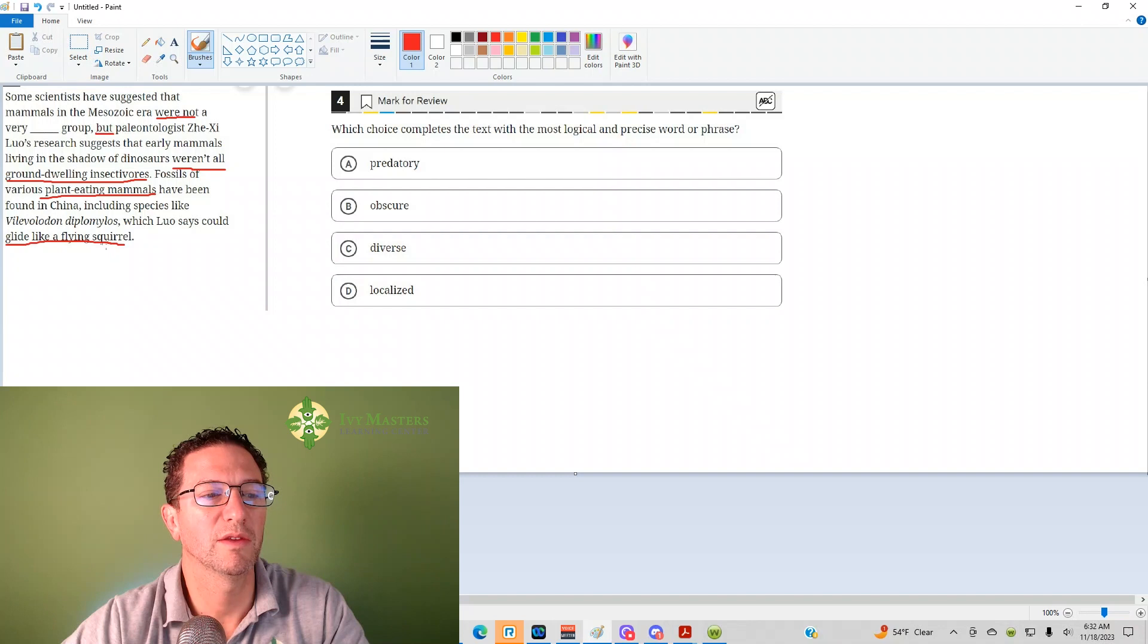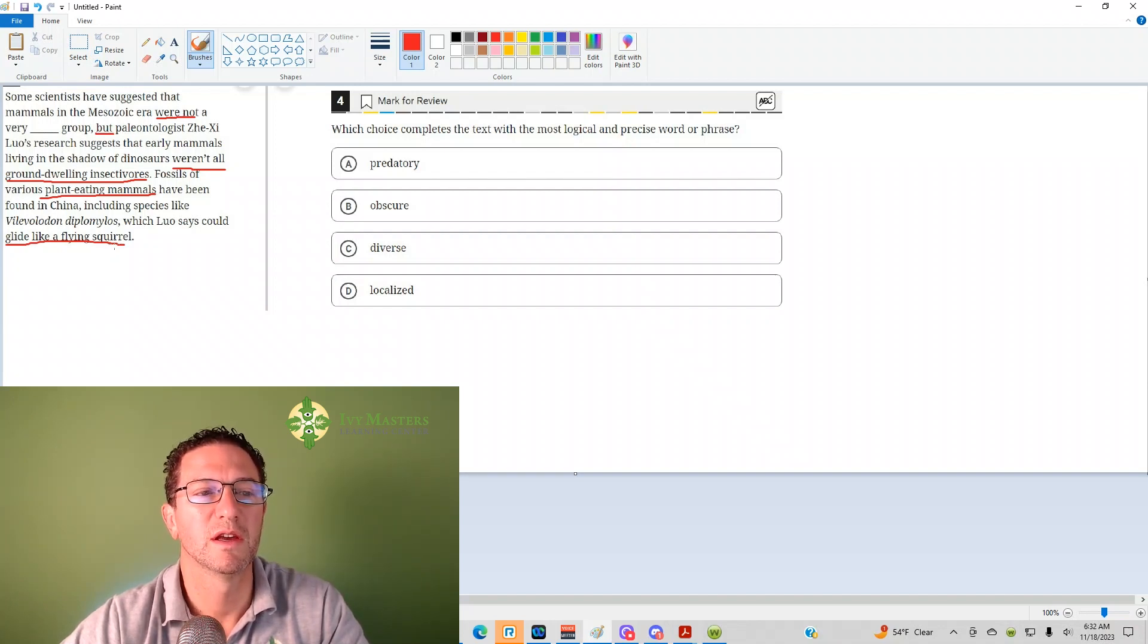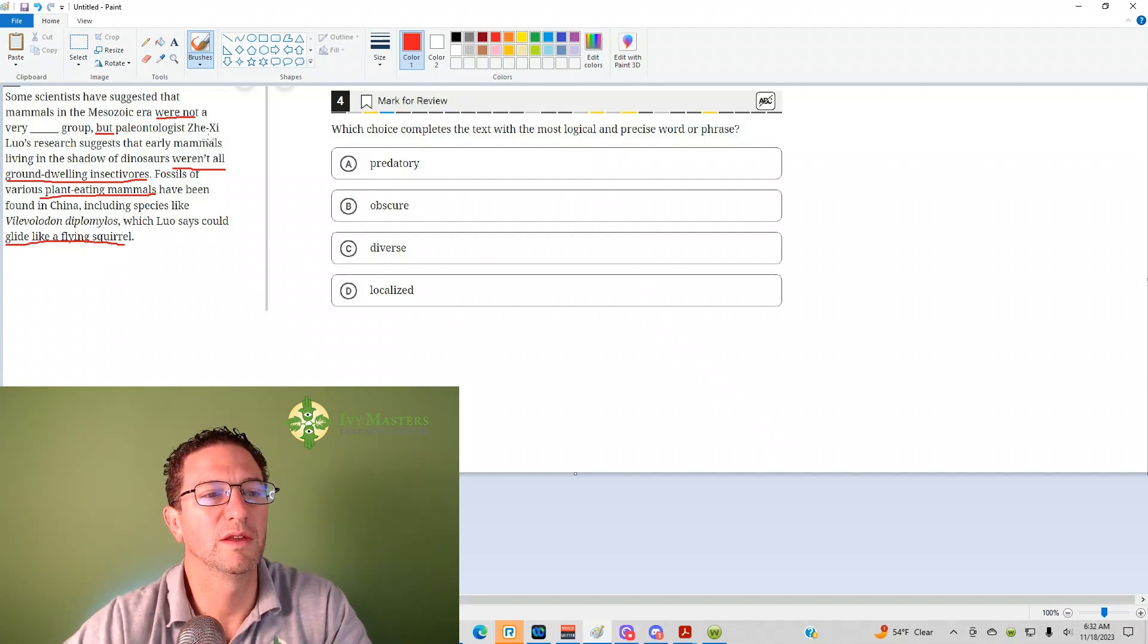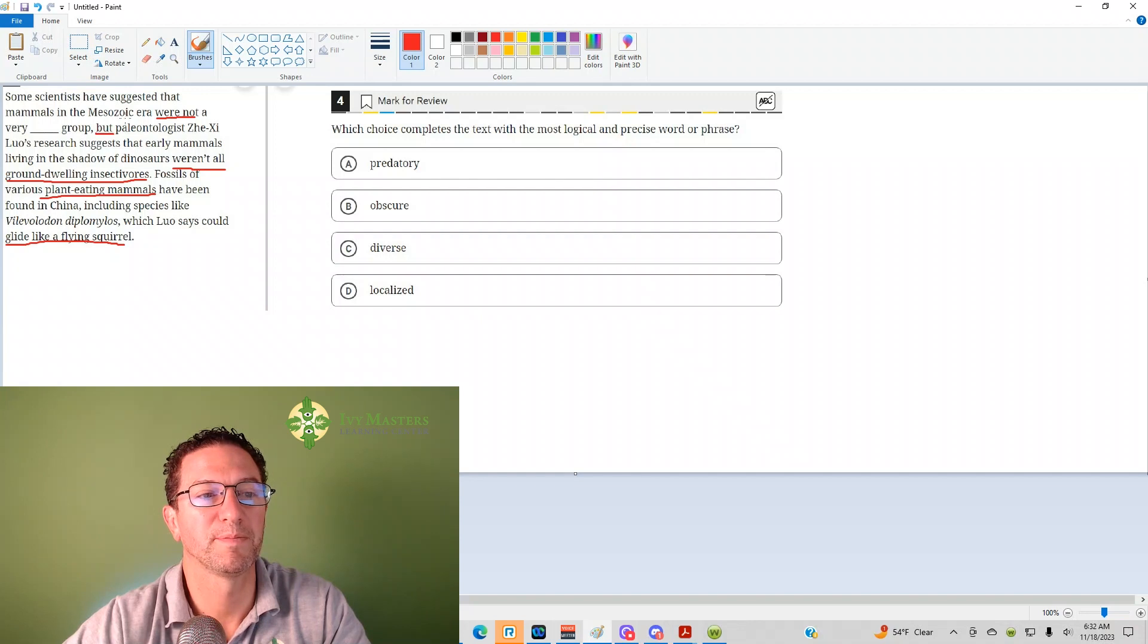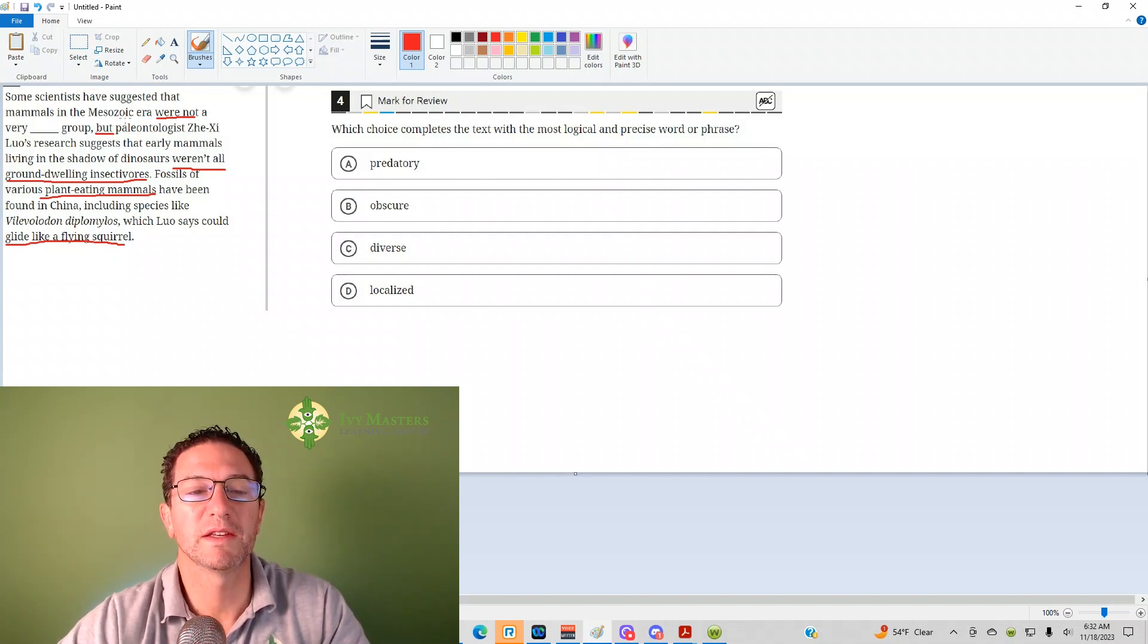Another thing is they could glide like a flying squirrel. Well, this seems like it shows difference between all of these mammals. So I'm going to say the blank is going to be different.